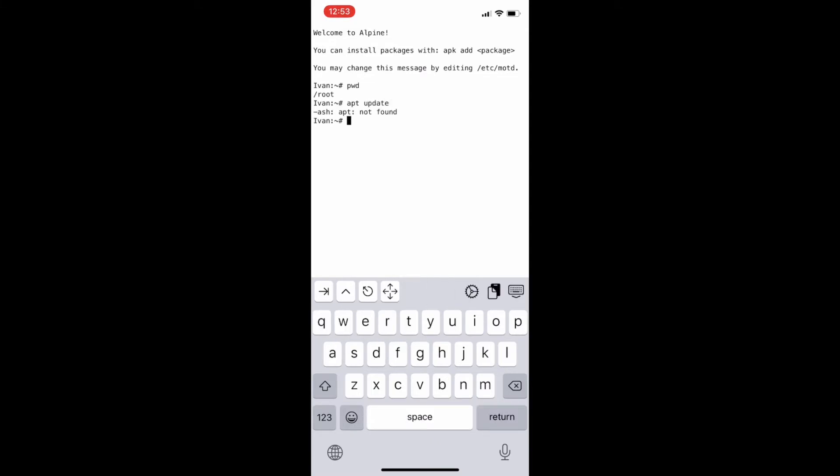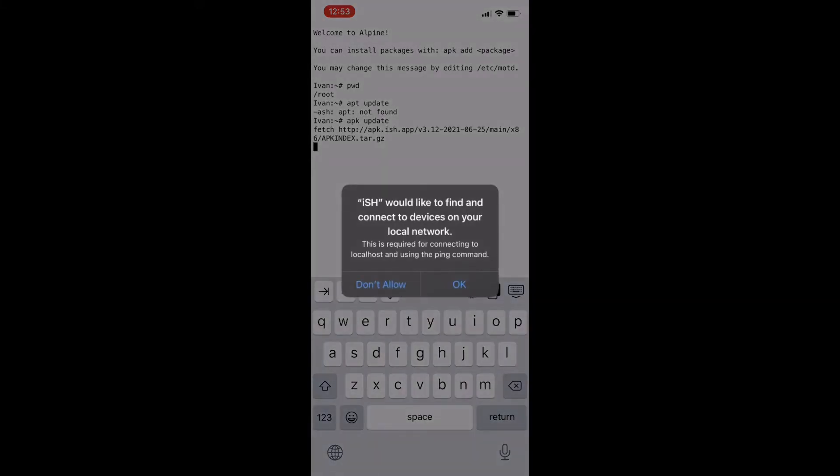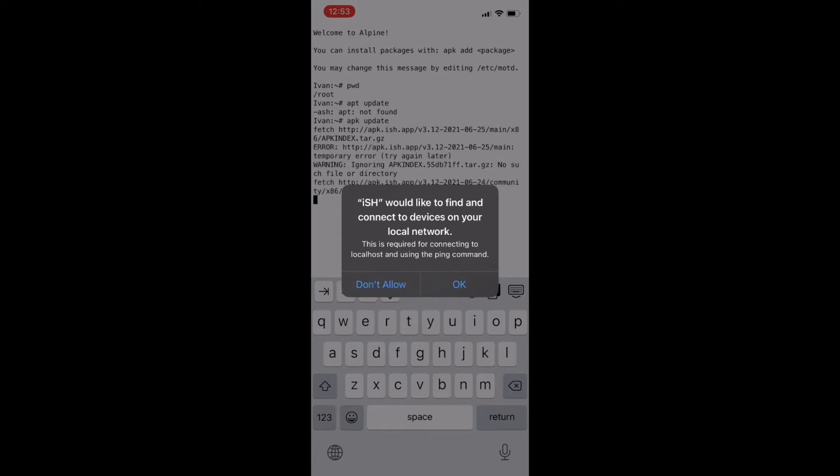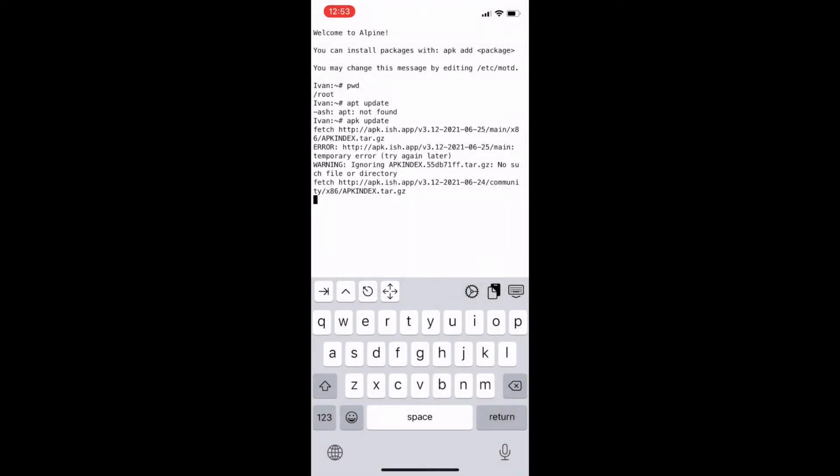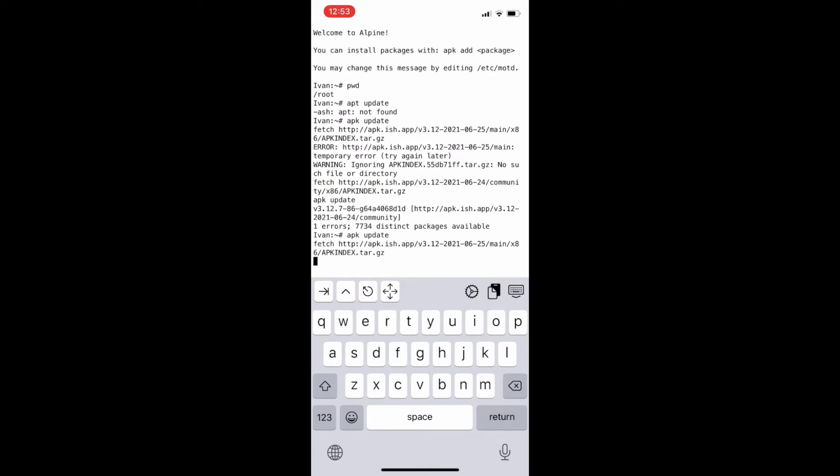Now let's see some basic Linux commands. We will update the package list by typing the command apk update.